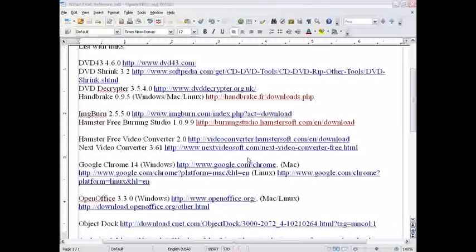use Hamster Free Burning Studio. Pretty simple DVD thing. It's supposed to be able to burn Blu-ray, but it's still in beta, so it's not amazingly good.